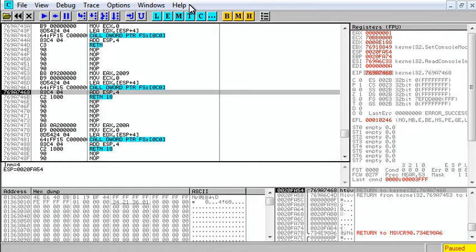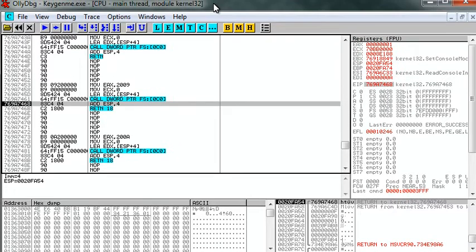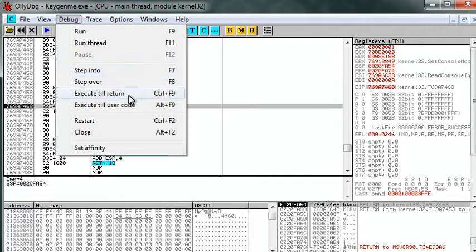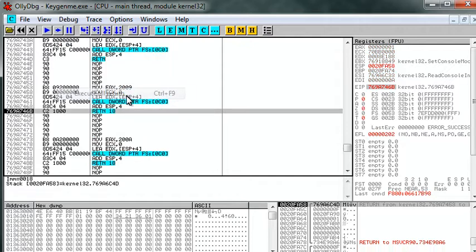So now we're in kernel 32 module. We don't want to be here. So let's debug and execute until return. Okay, we hit return.